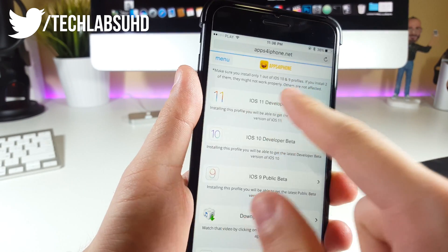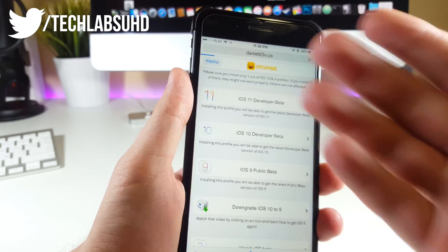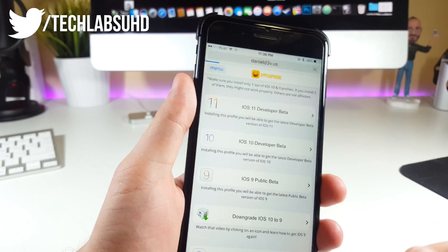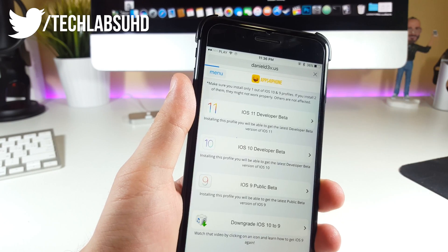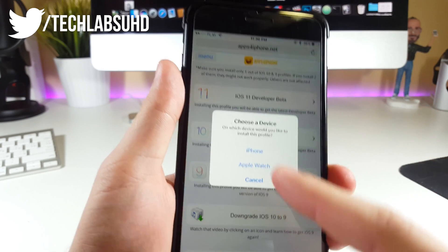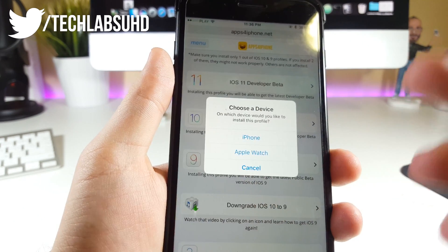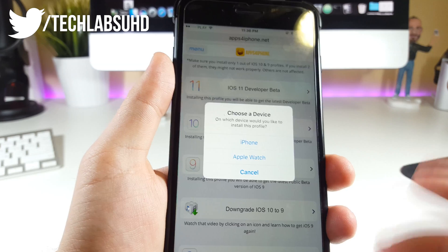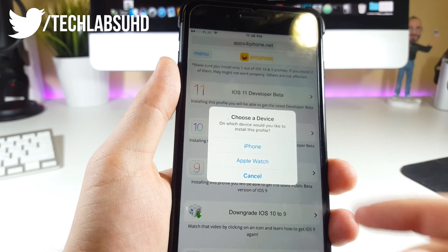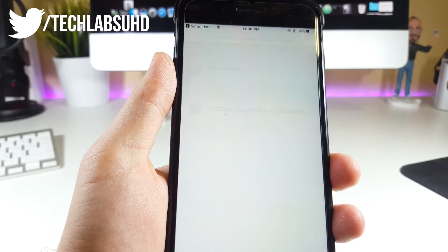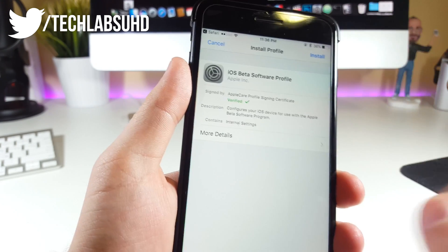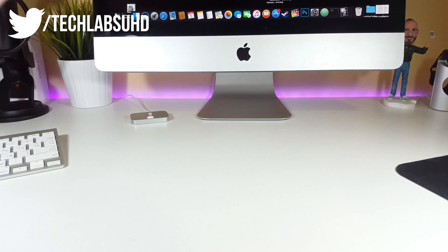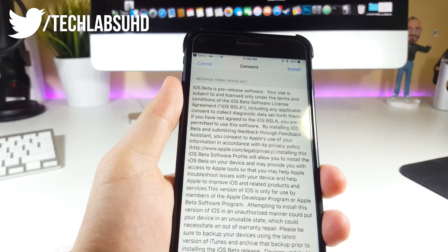Now if you're on this page, just click on the iOS developer beta—this is the first result from here. Wait a couple of seconds until it asks you whether you want to install this and where. I'll choose the iPhone, click on install, provide the password, then click install once again, and install.